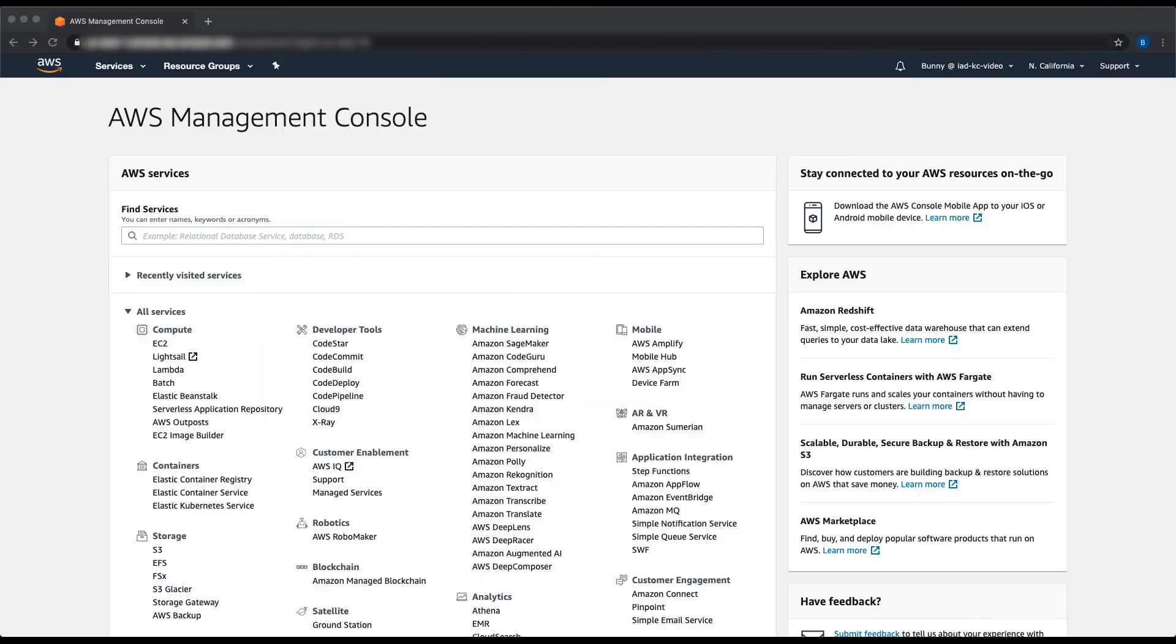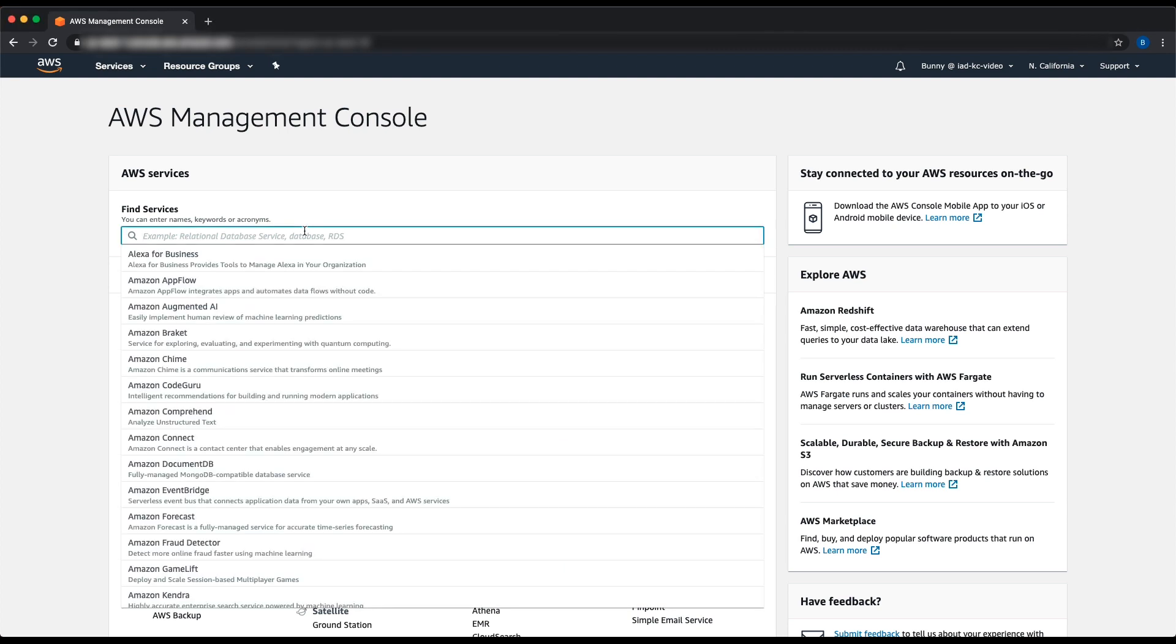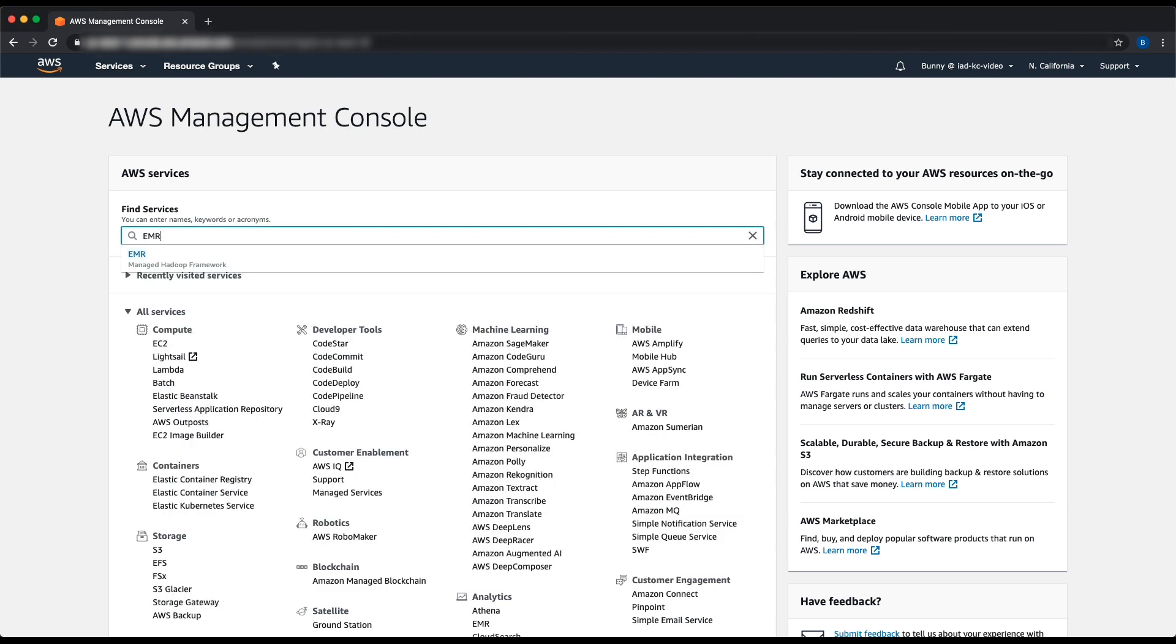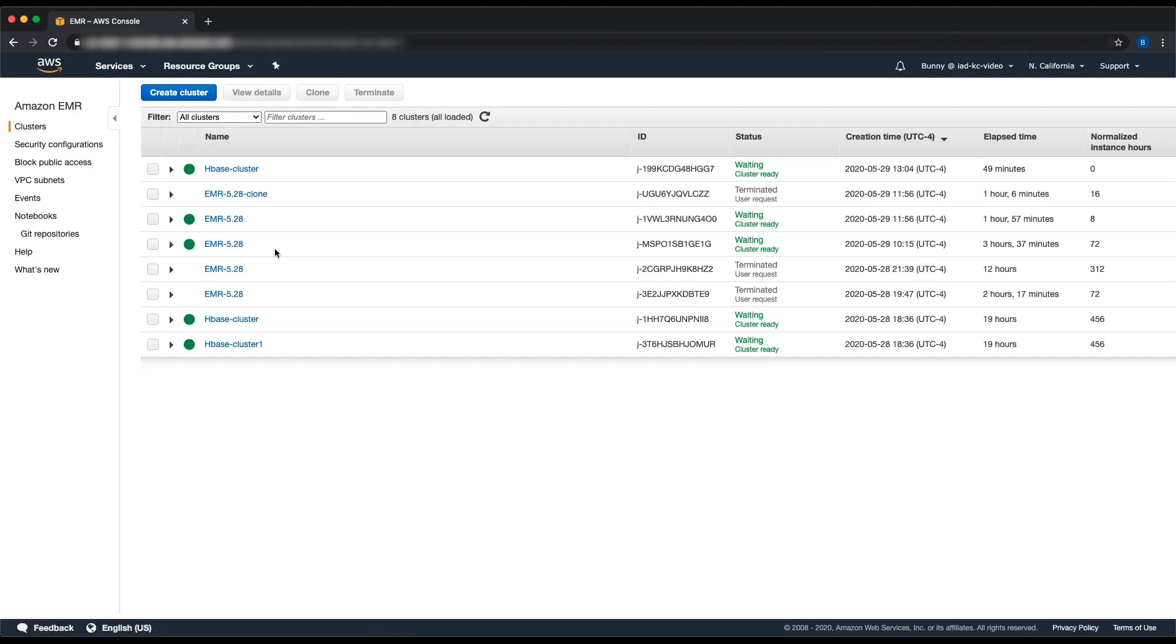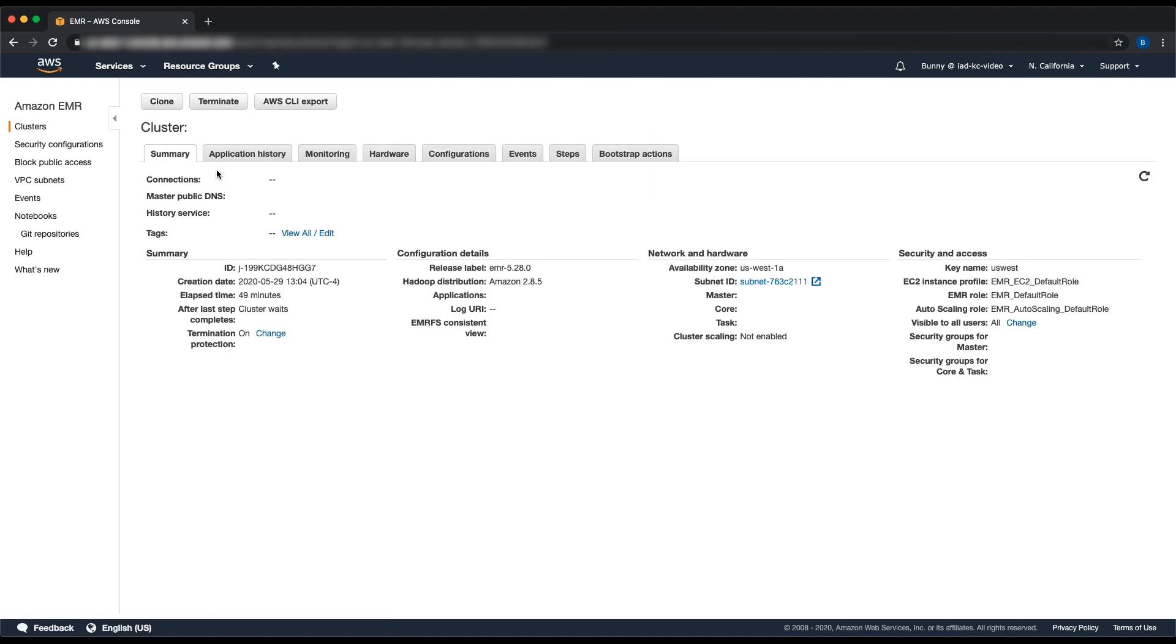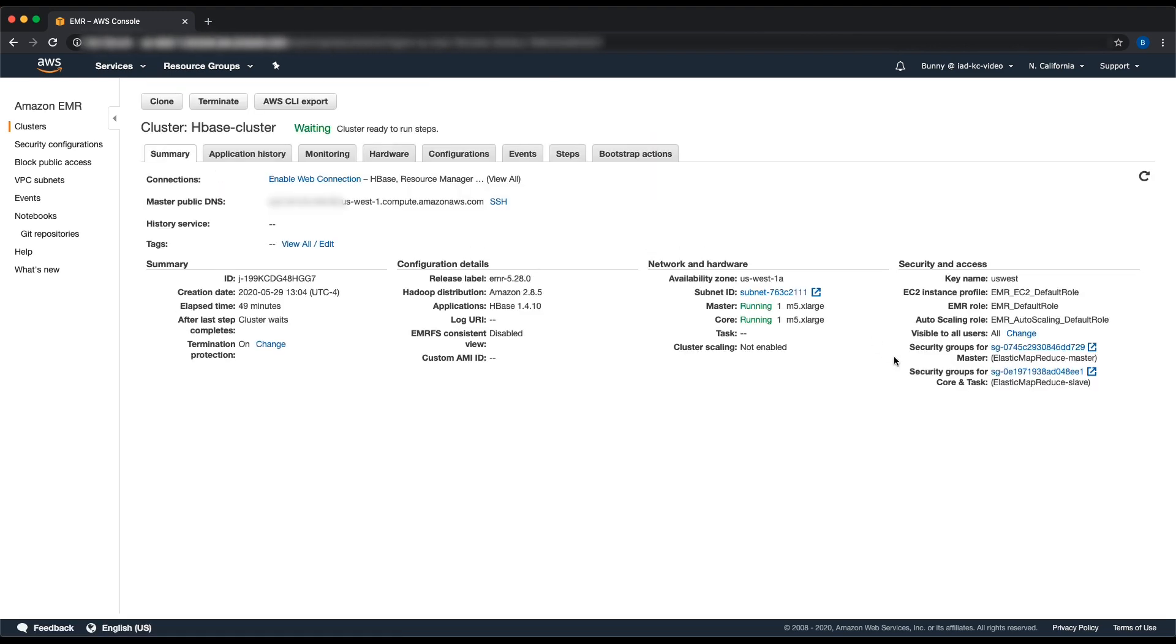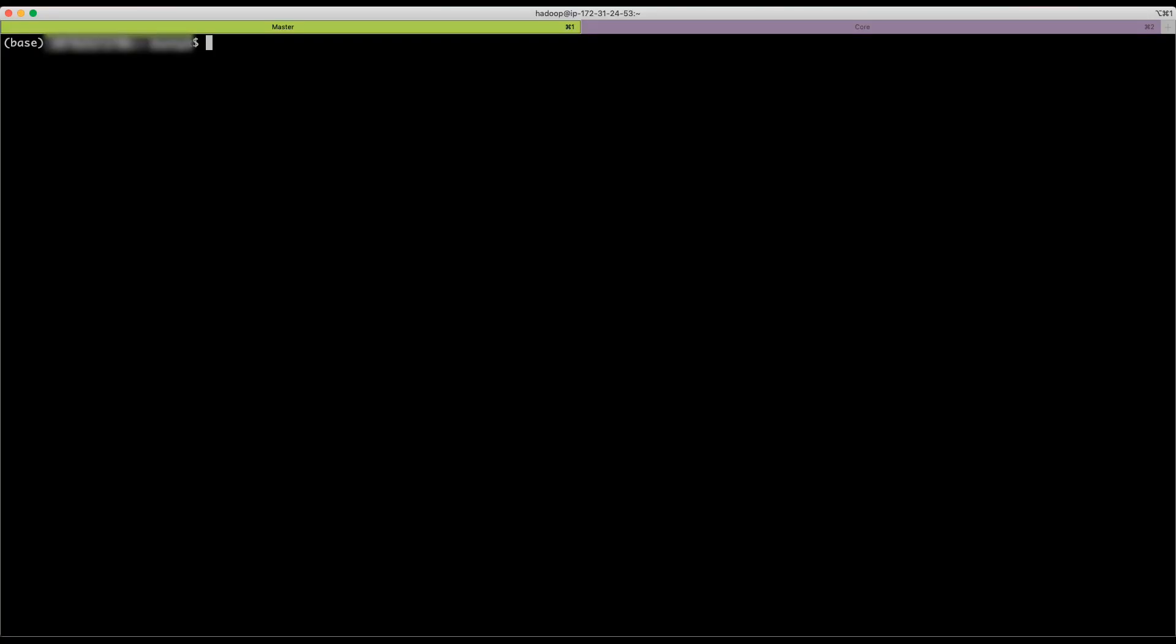After logging into the AWS management console, navigate to EMR console. Choose a cluster that has HBase or create a cluster with HBase in software configuration. Use SSH to connect to the master node and your core nodes.